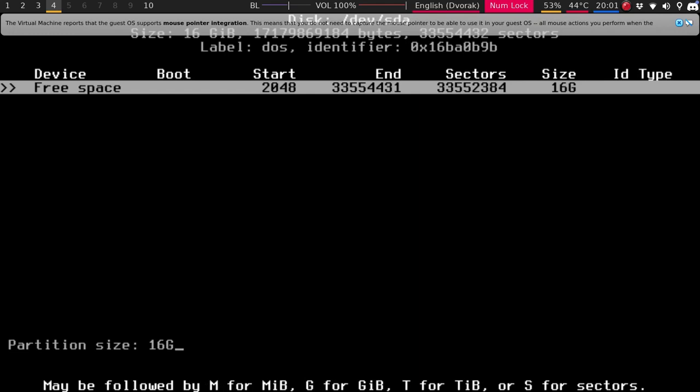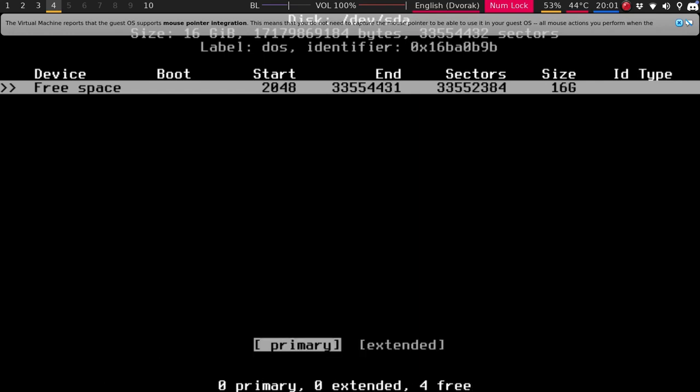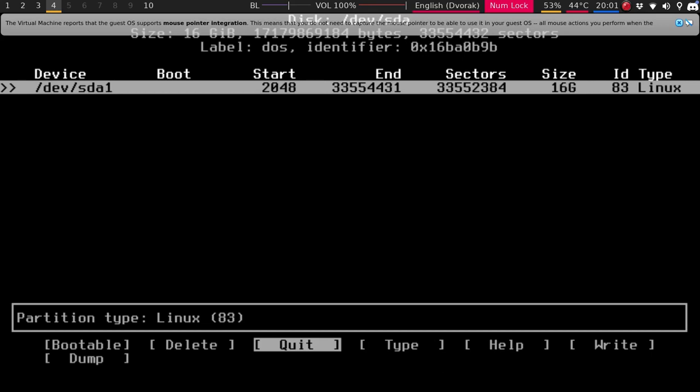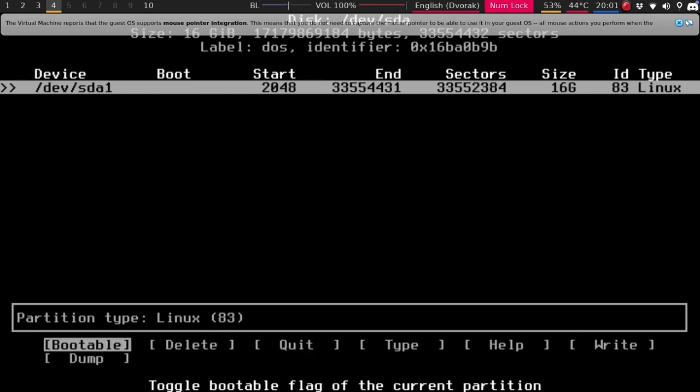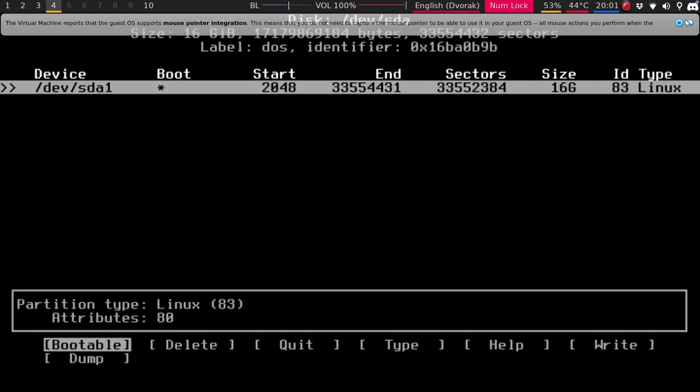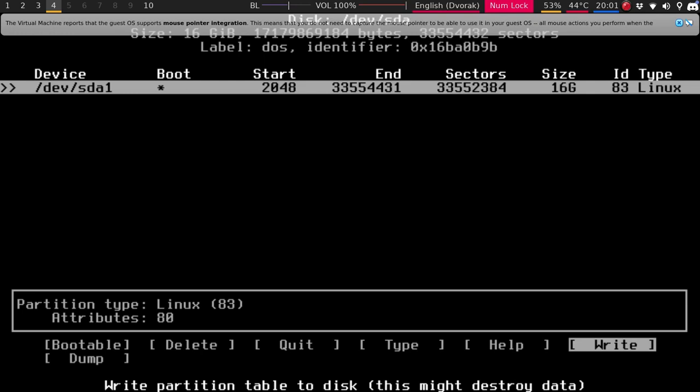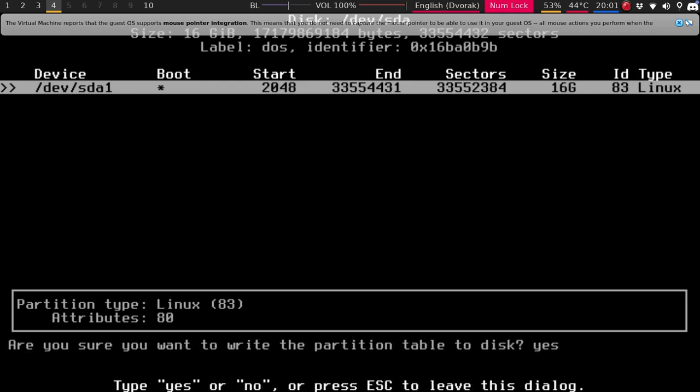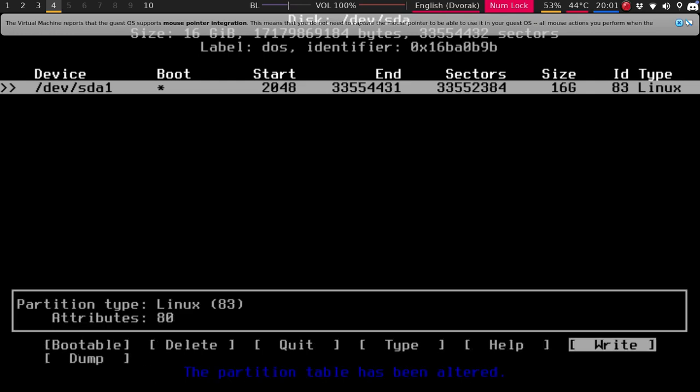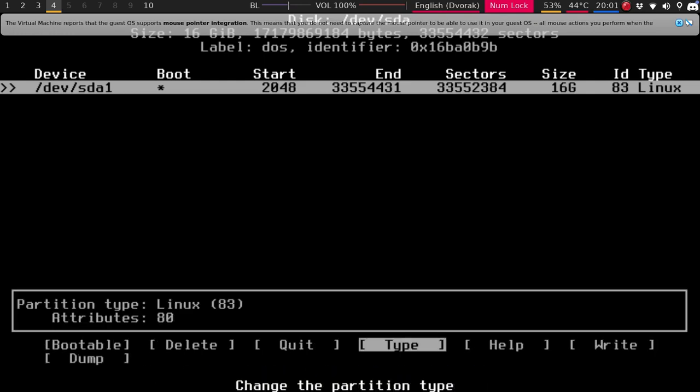Normally I break this down into three partitions. A boot partition, a root partition, and a home partition. But because it's so low, I'm just going to do everything at once. So you're just going to say bootable. Come down over here. Hit write. Type in yes. And now quit.